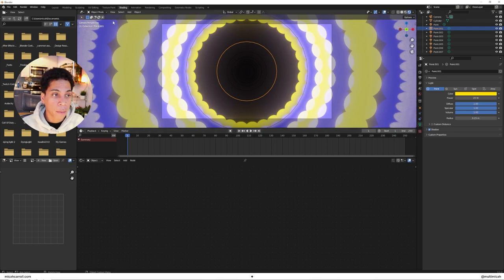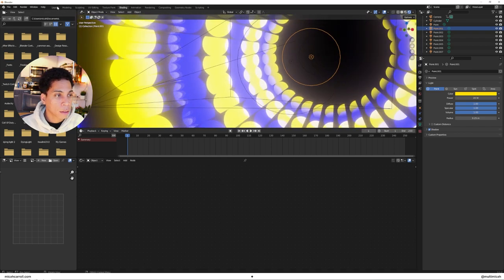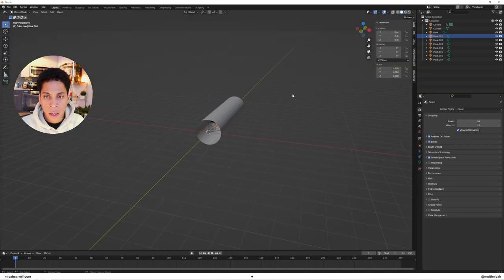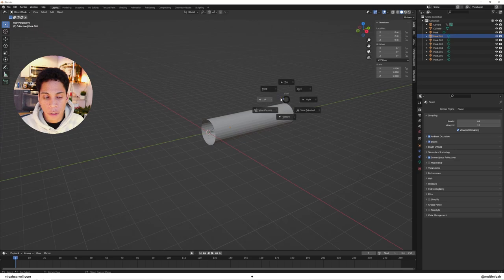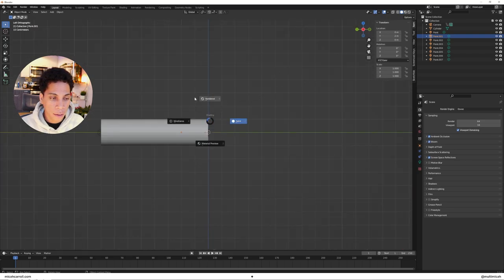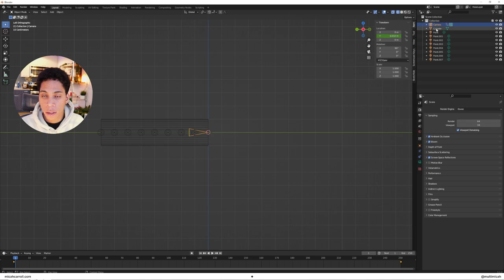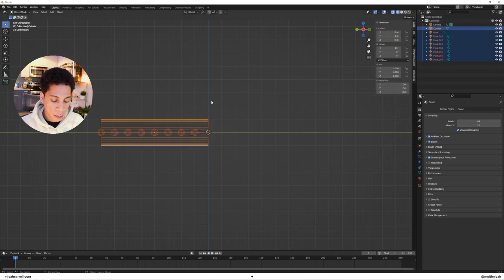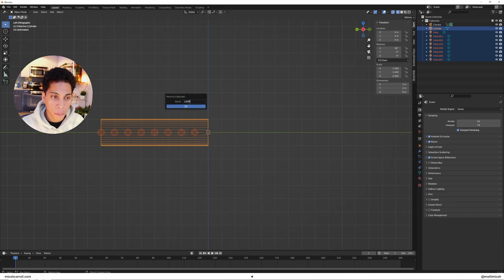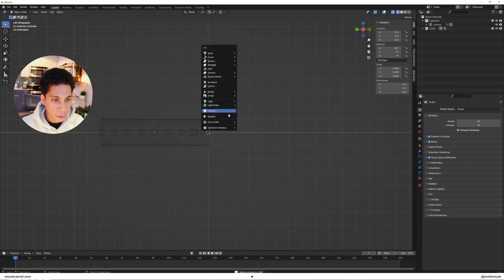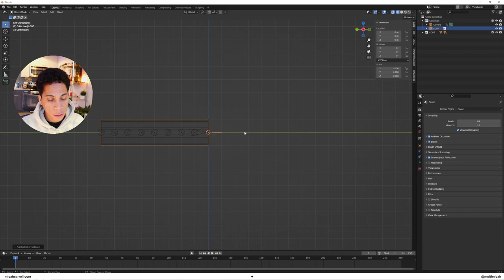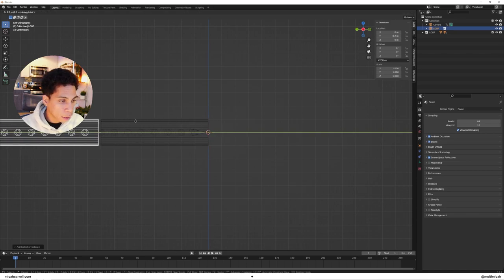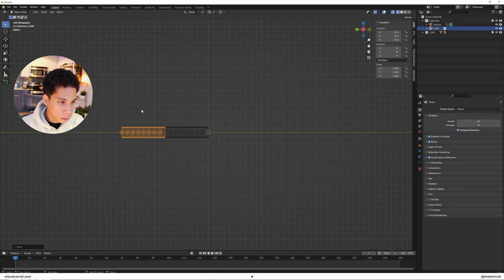With our lights set up, let's go back to layout. Select your cylinder and all your point lights, then press M to create a new collection. I'll call it loop. Press Shift A and bring in a collection instance, which is that loop. Drag it and make sure it matches.